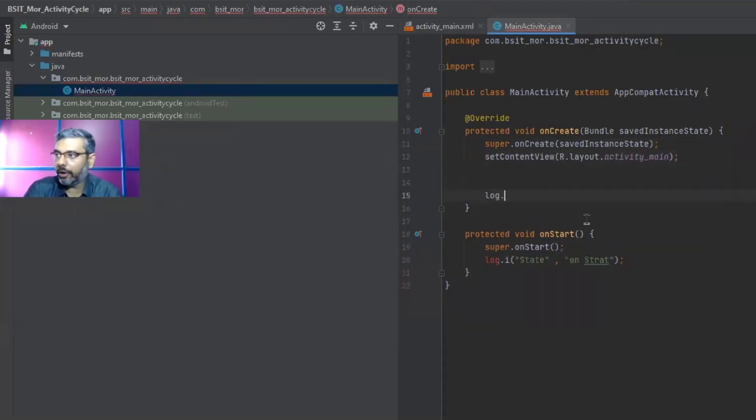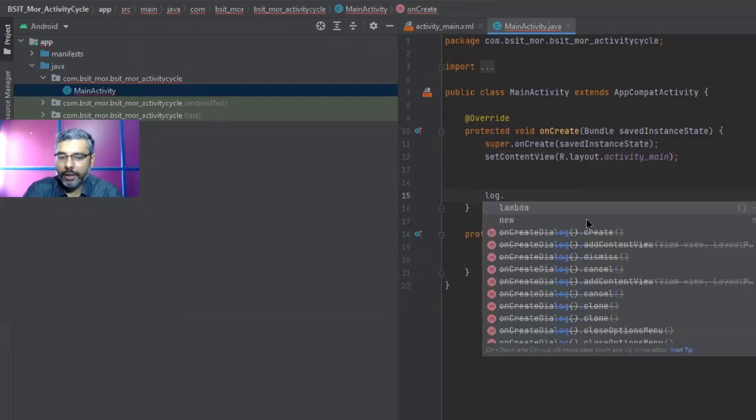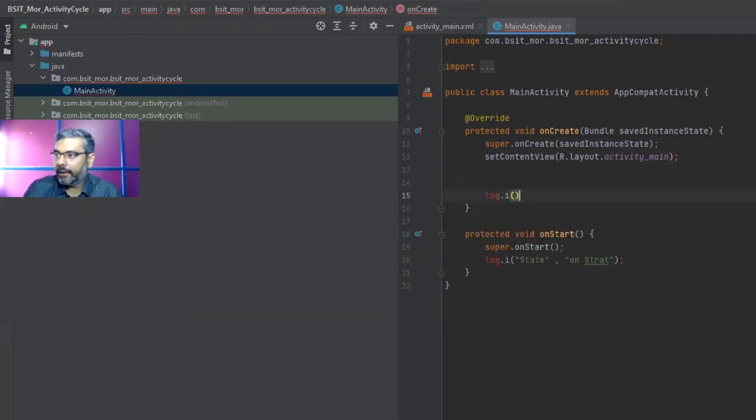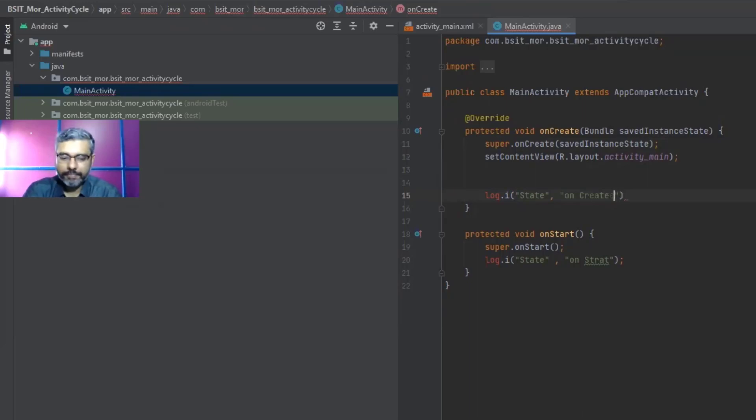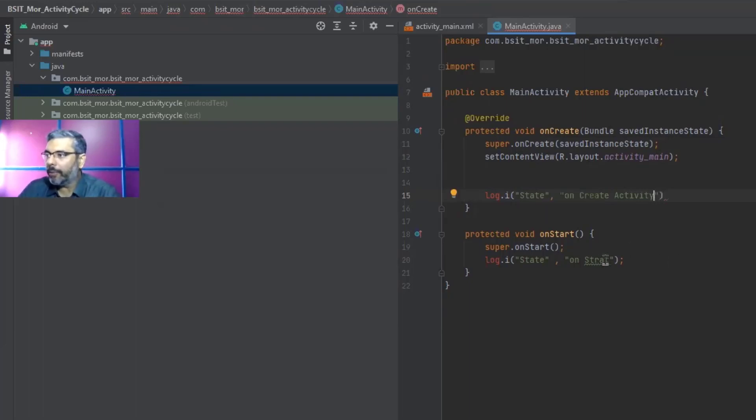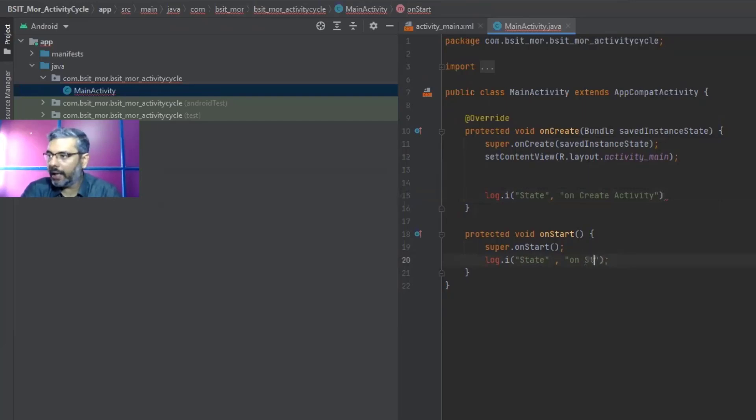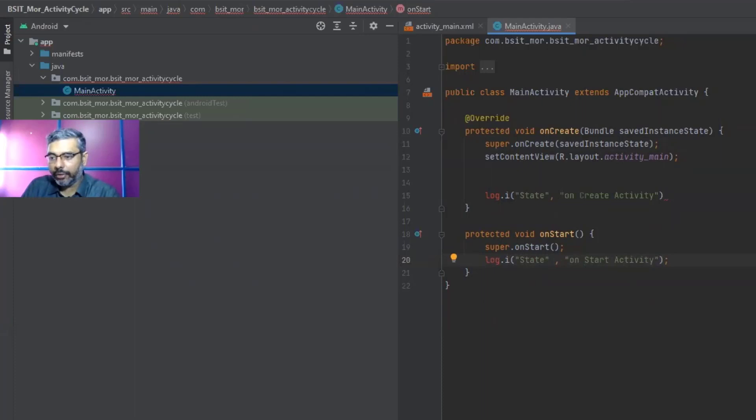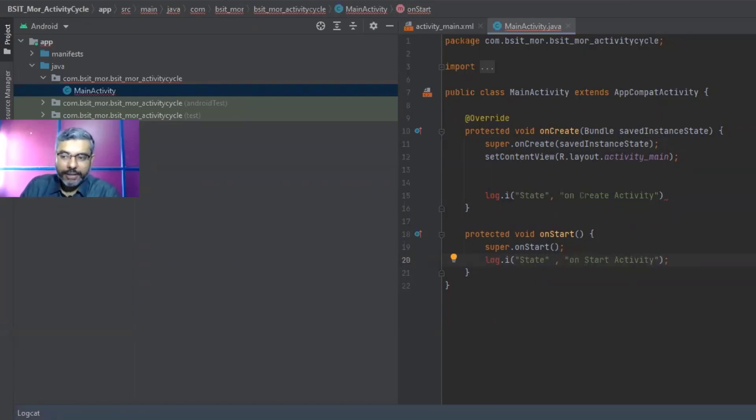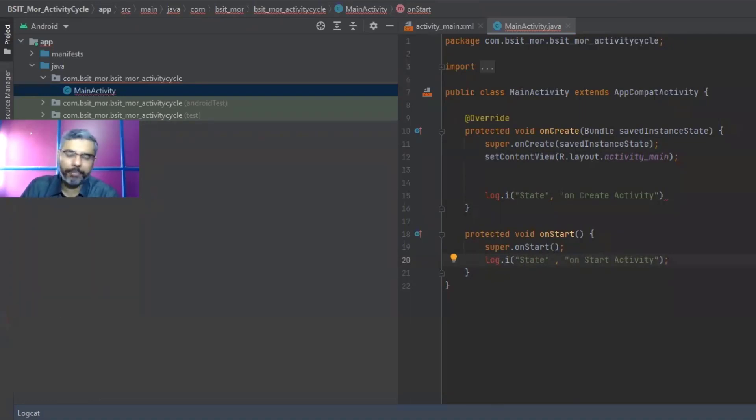And in onCreate setContentView method, let me just give log.i, state. So now what basically I did, I want to just get an output on start activity. What log.i does is, it will print the log at our logcat window. So if at the bottom you will find a logcat window, this logcat window will give you our logs when we run the app.